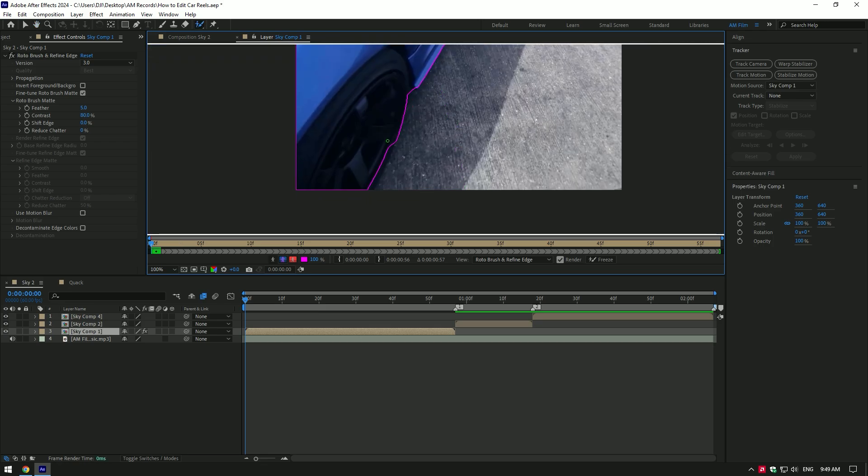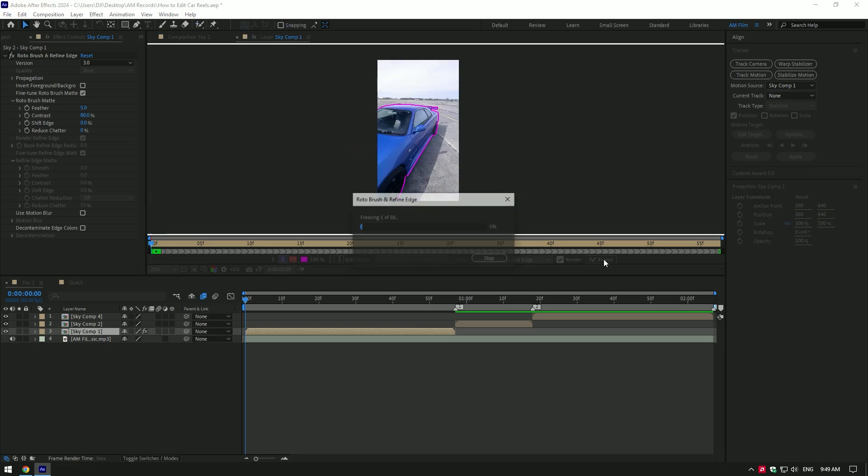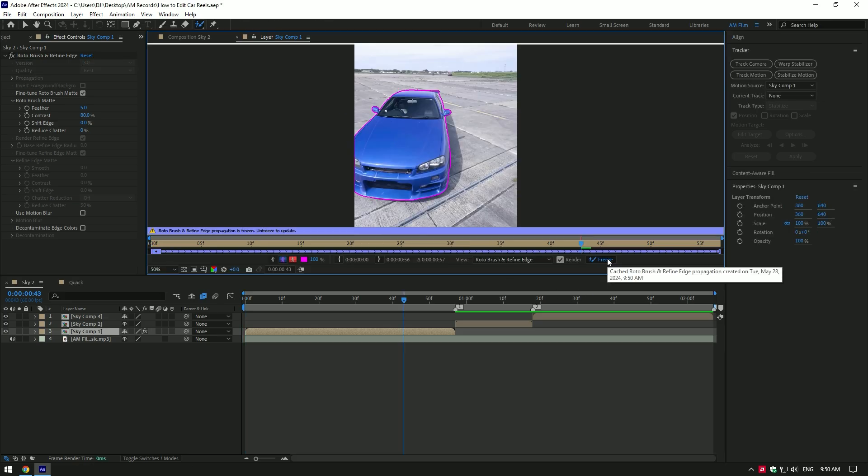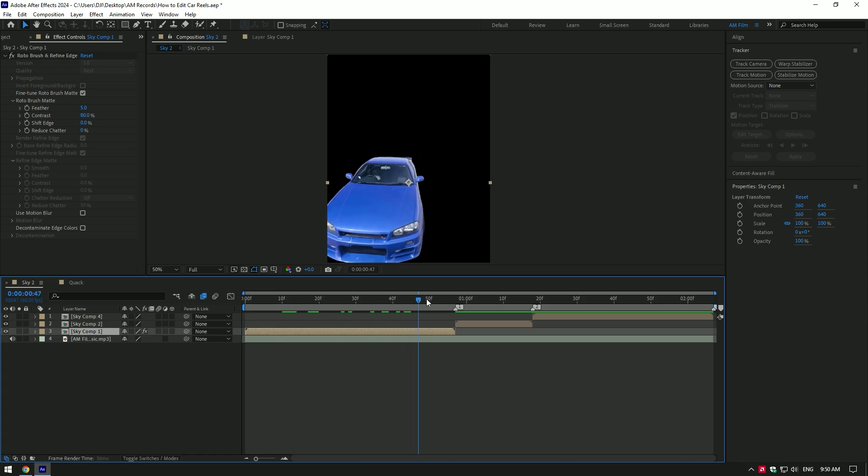Once you've finished selecting, click on freeze button. As the freezing is done, go back to composition. I like it, but let's add feather under the roto brush to smooth the edges of the car.